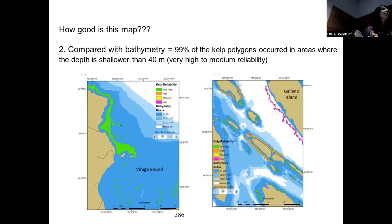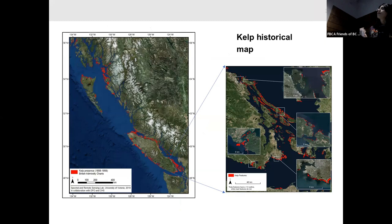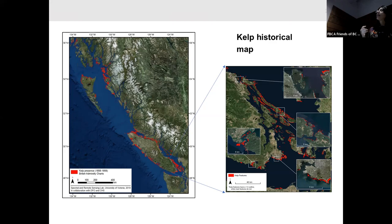Now we have a good baseline from 100 years ago. Here is a kelp map for the entire British Columbia, and this is a zoom for the area everyone knows here — Greater Victoria, Sidney, the Gulf Islands. Here is where kelp was in the 1800s. Lots of kelp around Victoria and the Gulf Islands at that time.